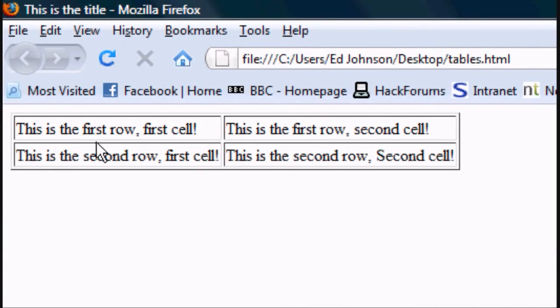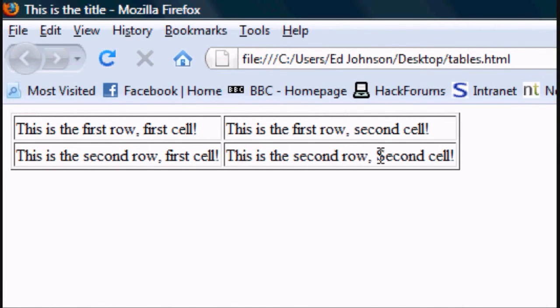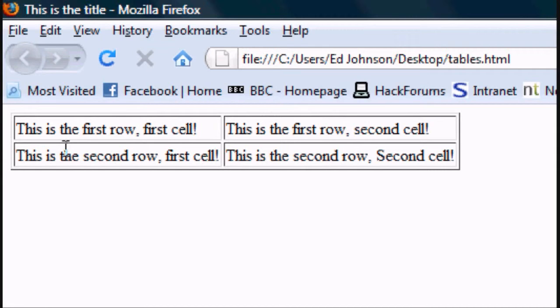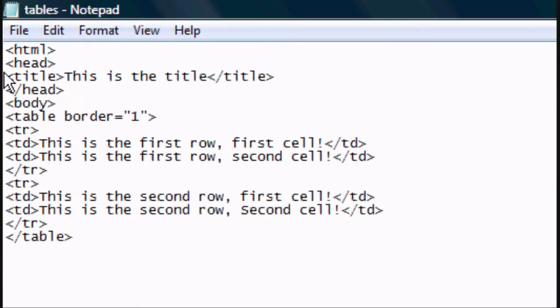And as you can see we've got first row first cell, first row second cell. This is second row second cell, second row first cell. So that's how to make the cells.